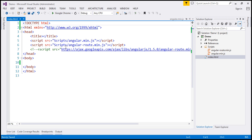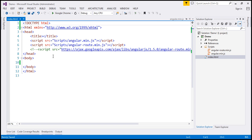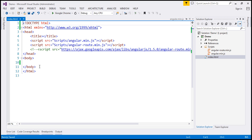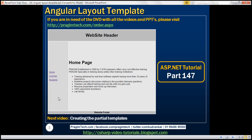Notice within the head section, we have references to the main Angular script file and the AngularRoute script file. Within the body section, I'm going to paste the HTML that we have copied. This will actually give us the layout that we want.